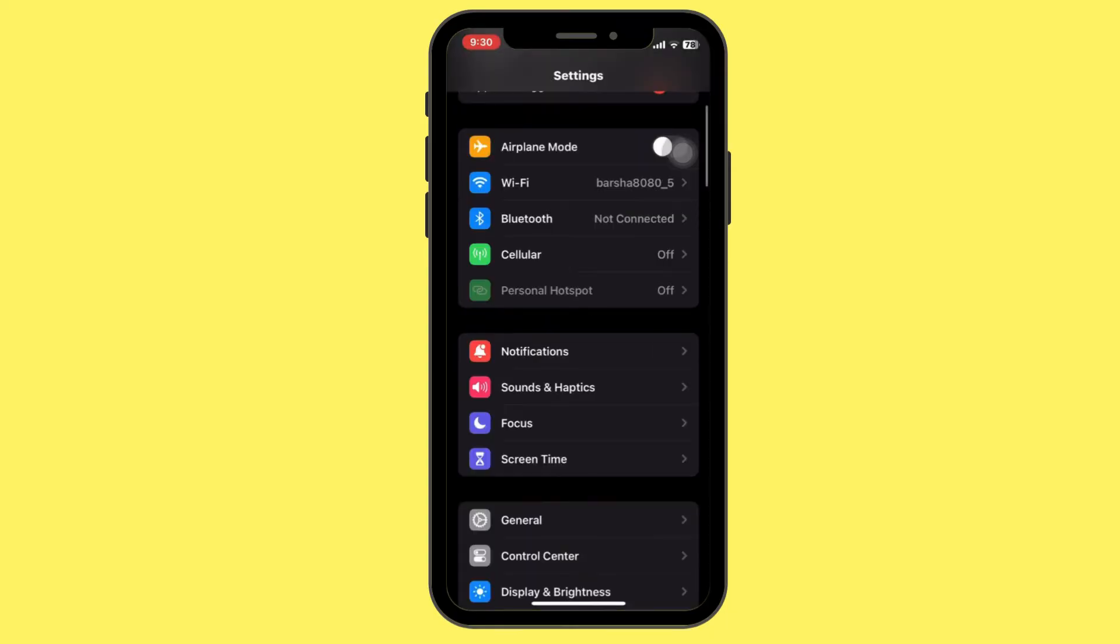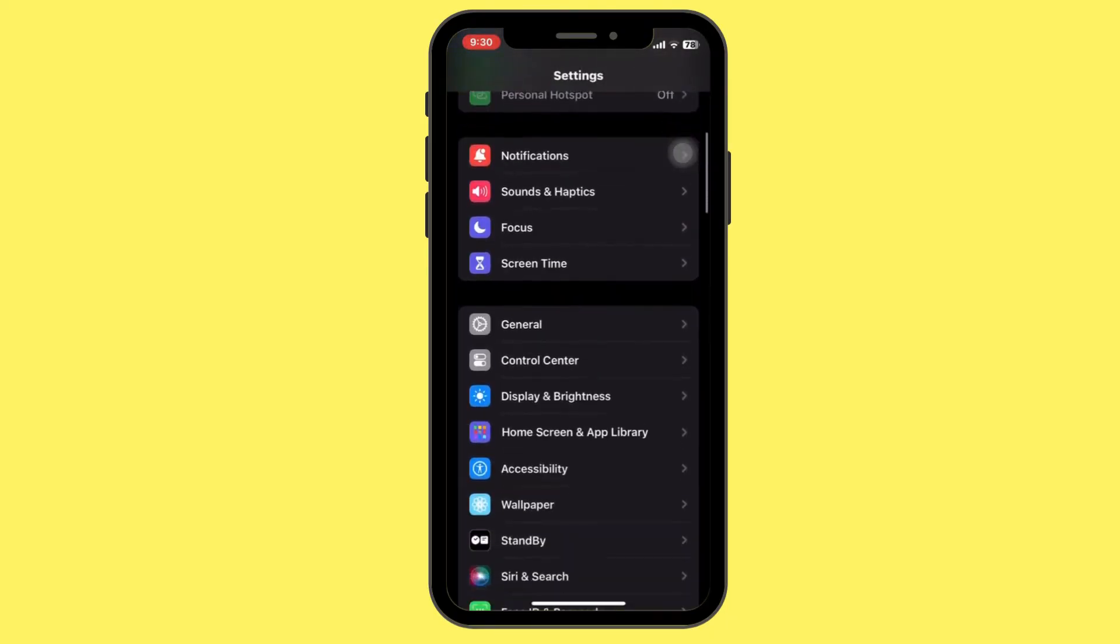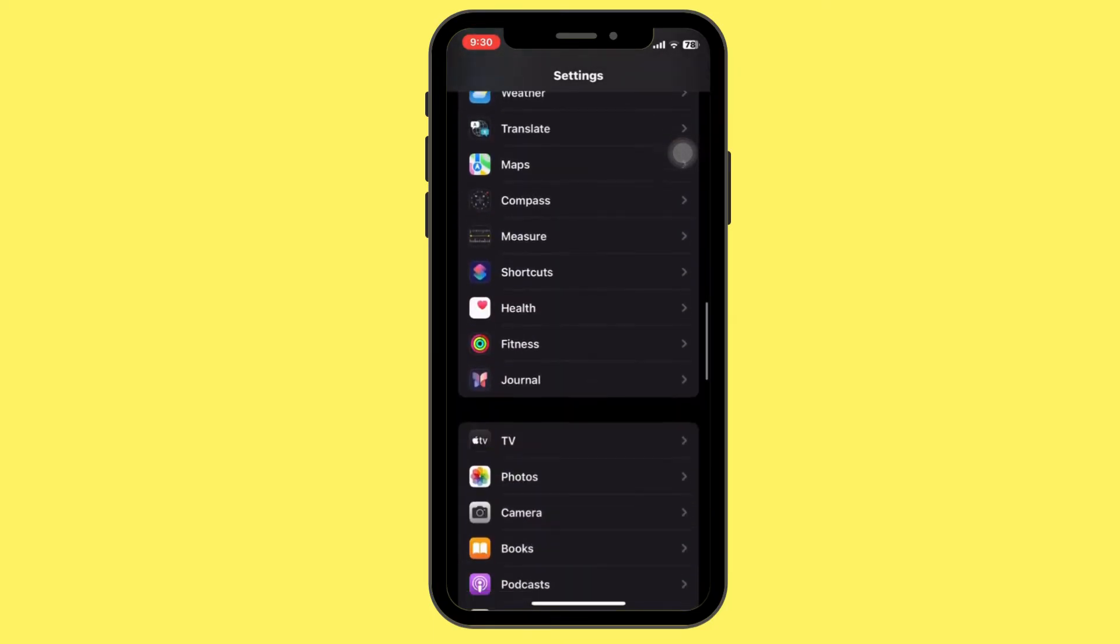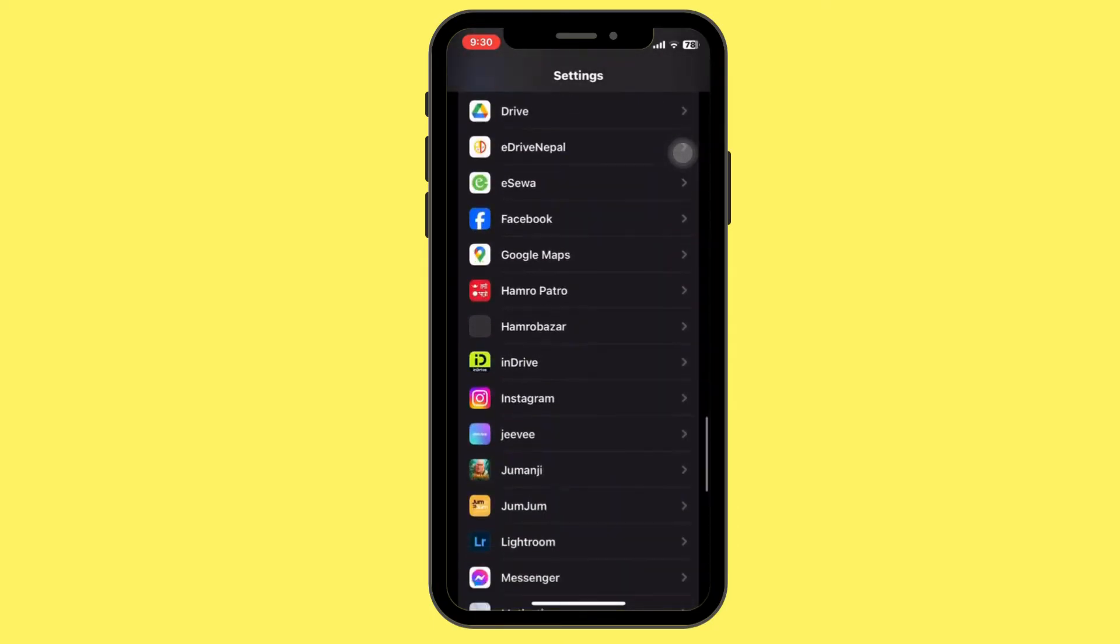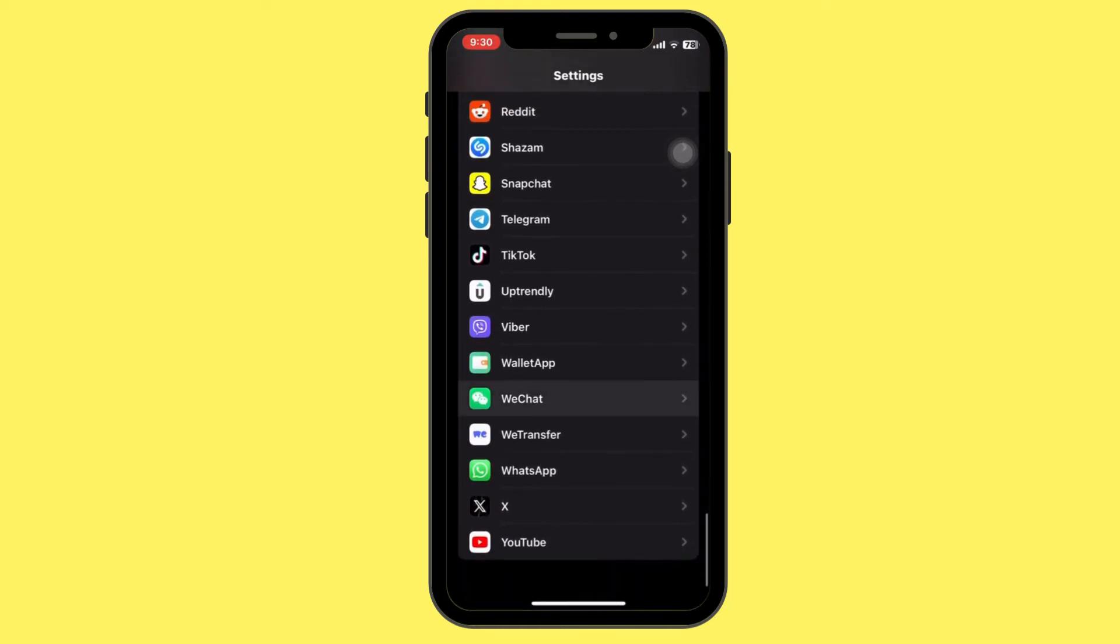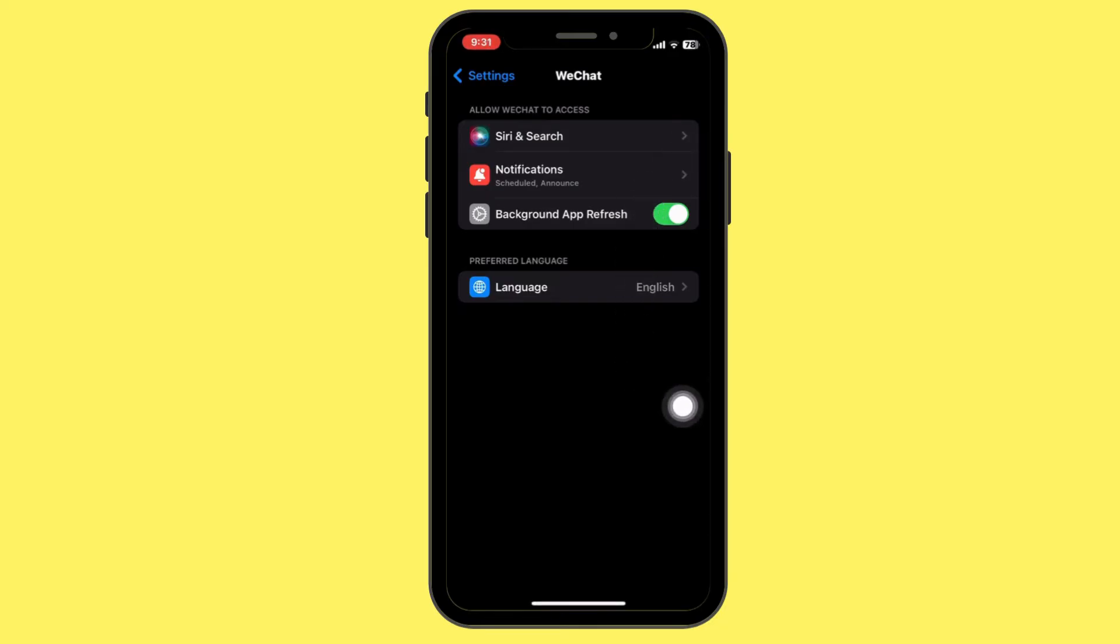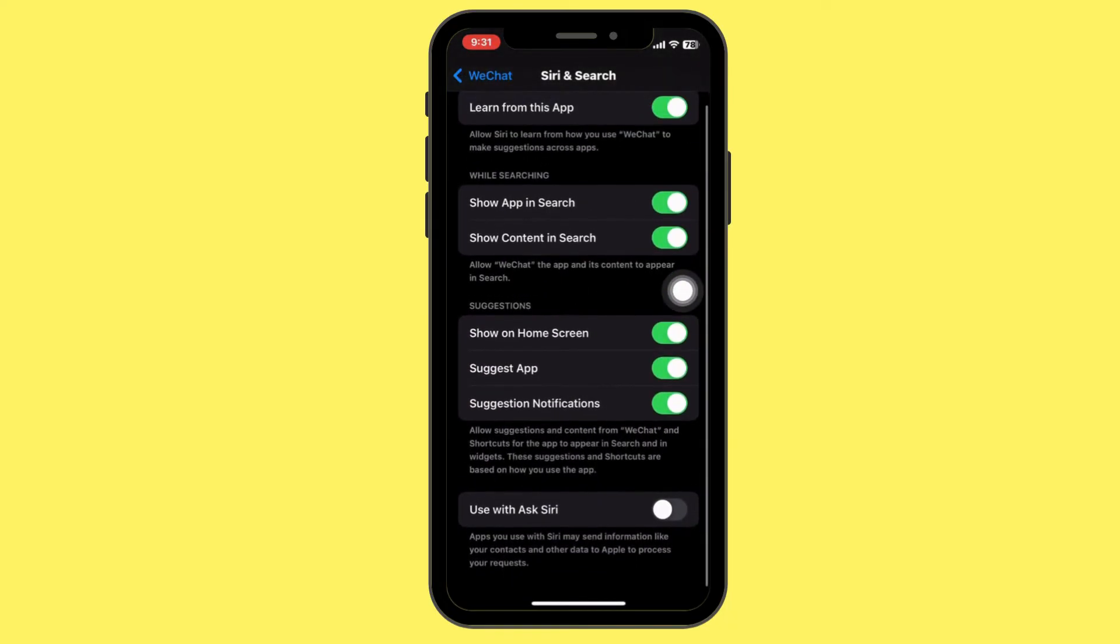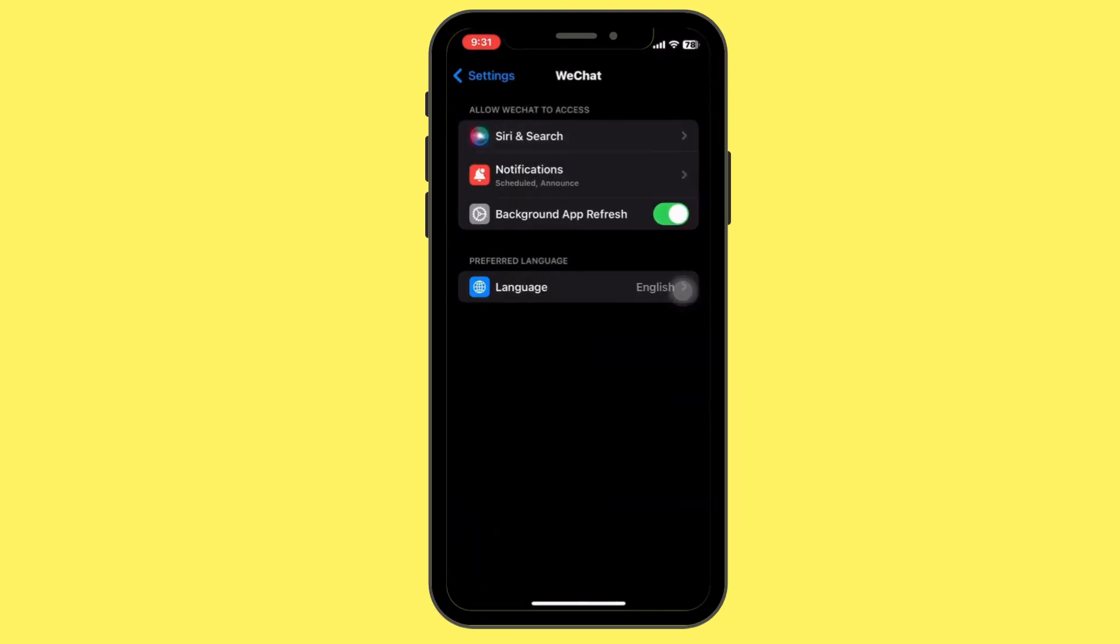Next, make sure WeChat has the necessary permissions. For that, in the settings, tap on the apps and find WeChat, click on it. Then inside WeChat, make sure all the permissions are enabled. Tap on cellular data and see all the permissions are toggled on.